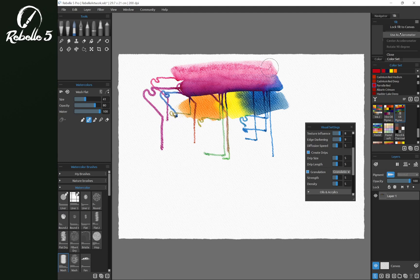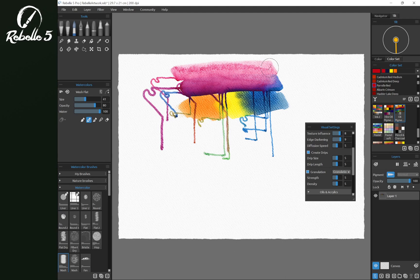So if you have a device like a Surface Pro or another two-in-one tablet, a lot of them have an accelerometer. So you can actually use the accelerometer on the device. If I tilt my tablet this orange line is going to move the direction of the tilt.